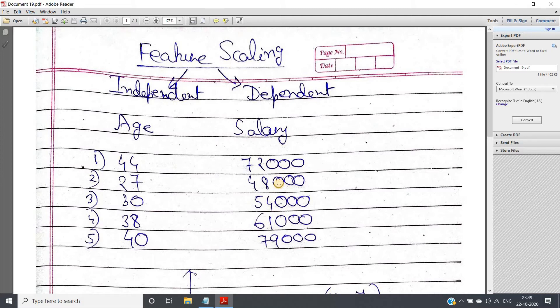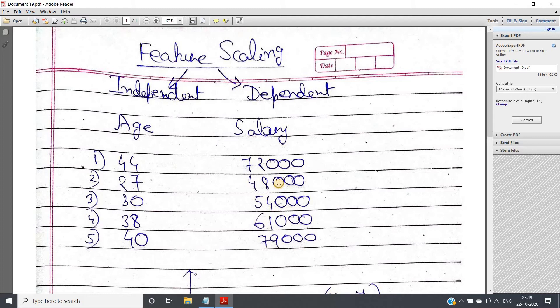Now suppose you are having these two features only and you are applying some distance based algorithm. That is, for those machine learning models for which internally distance is calculated, that may be Euclidean distance or some other distance. Like you can consider k-nearest neighbor, or k-means, or support vector machine. All these internally we calculate distance with respect to training data points.